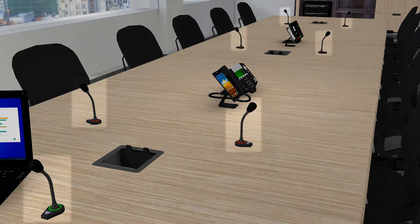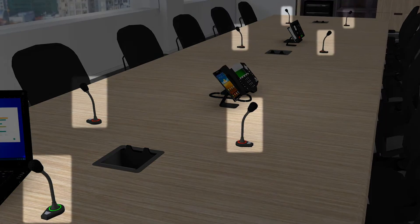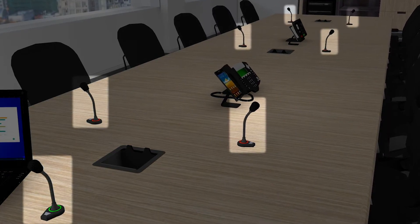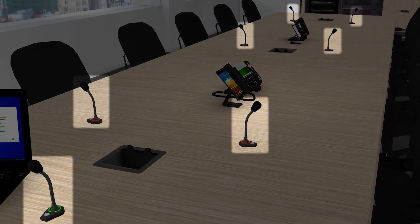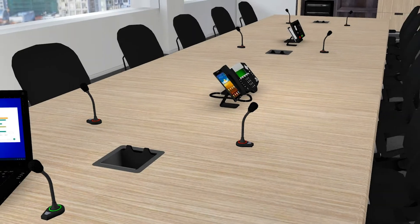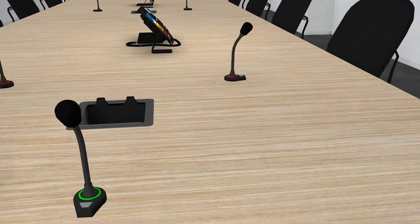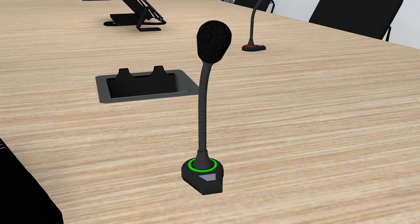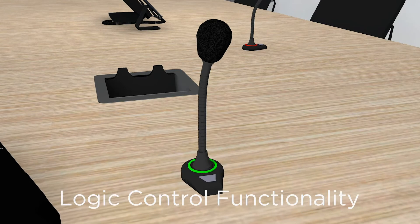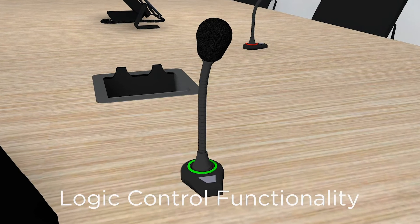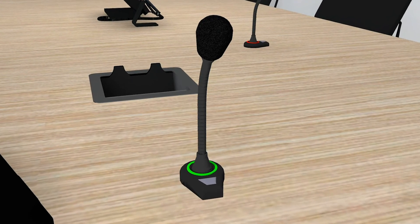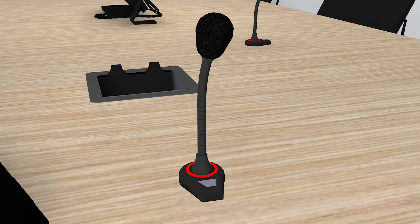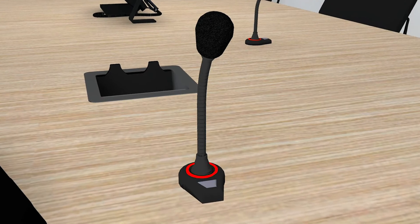For our system example, we have seven wired analog conference microphones positioned around the table, each with an LED light ring and push button. Simple logic controls within ControlSpace EX can control each microphone's mute button and trigger their LED on and off status.